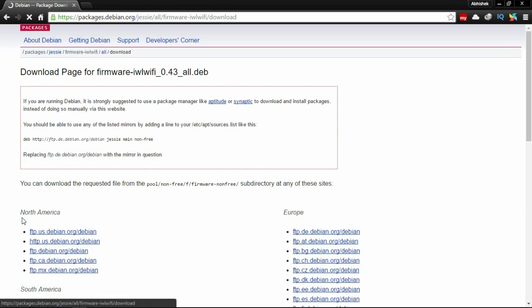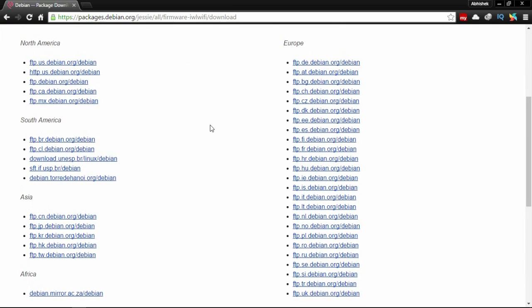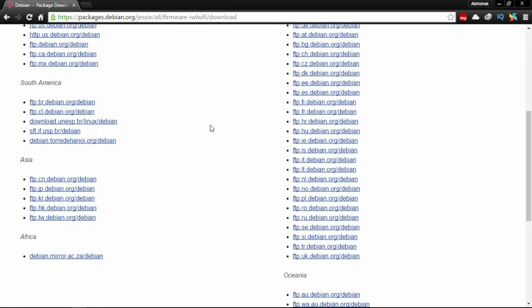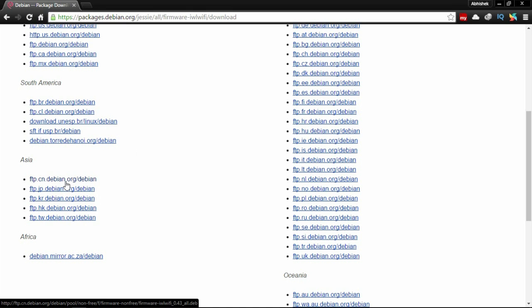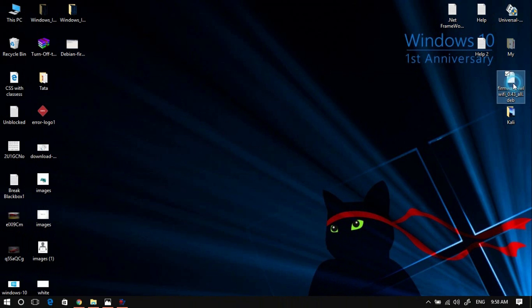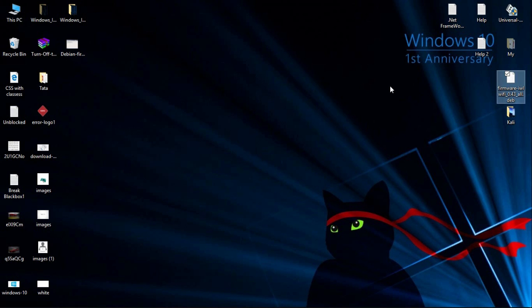Here you see architecture all—click on all and download the file from the nearest server. Mine is Asia, I'm going to download it from here. I have already downloaded the file, which is firmware IWL Wi-Fi 0.43 all.deb.